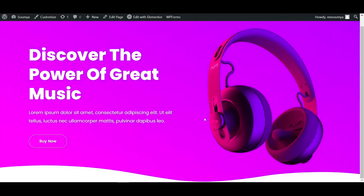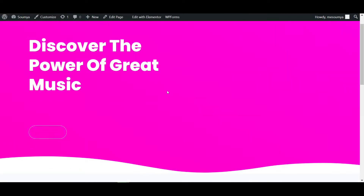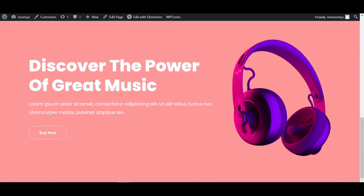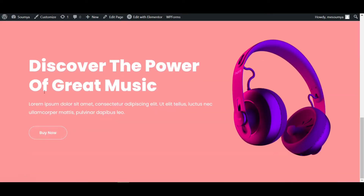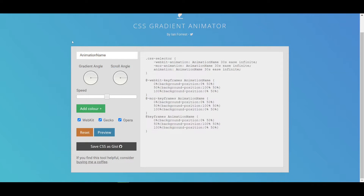I'll update and refresh the page. As you can see, this is our test example — text, buttons, paragraphs, and images are here, but the background is not animating yet, just a solid light background color.